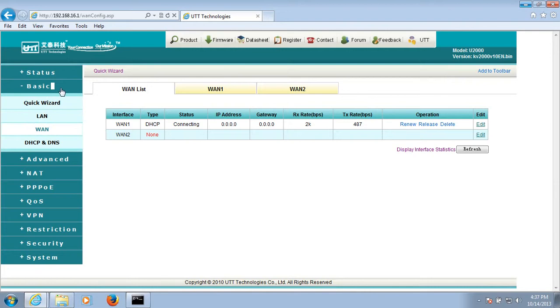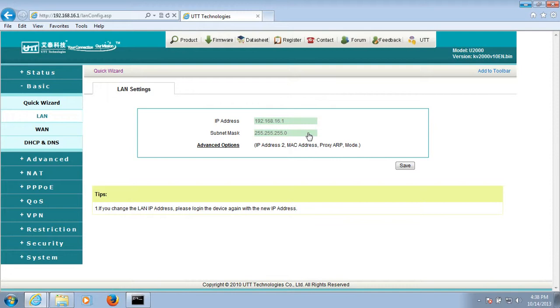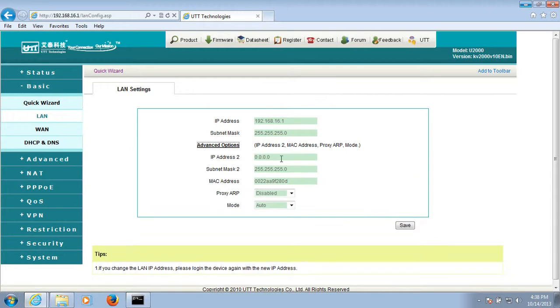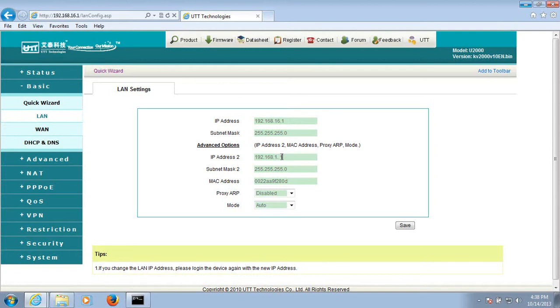So let's do the configuration to meet the user's requirement. First, we need to go to Basic and click on LAN. We need to add a secondary LAN IP address. Click on Yes.